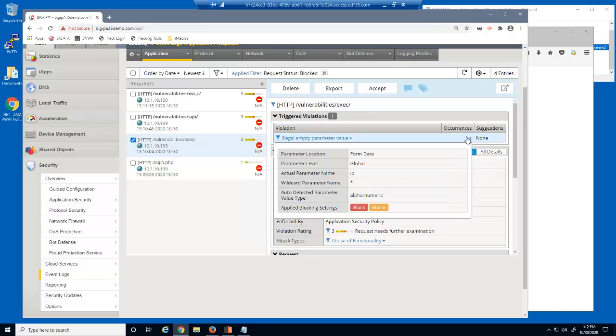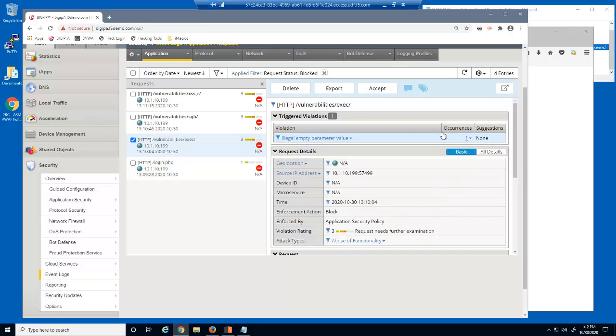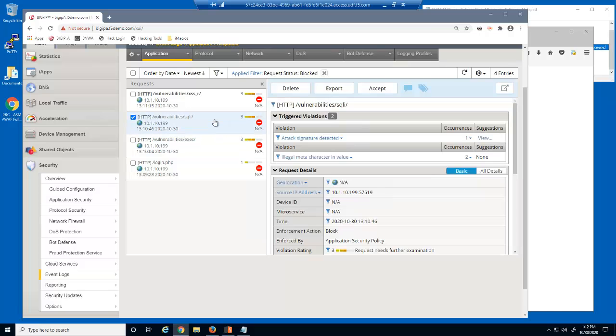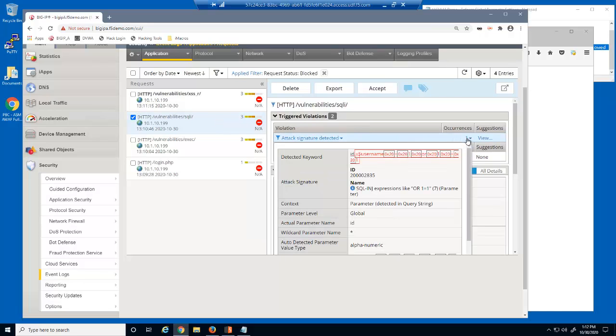This request was blocked because the IP parameter was submitted without a value, which violated the security policy. This request was blocked for two reasons: there were illegal meta characters in the parameter value, and there was an attack signature detected. Because the attack signatures are configured at the global level, all parameters are protected using the BIG-IP Advanced WAF attack signatures.